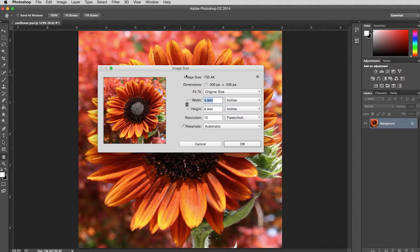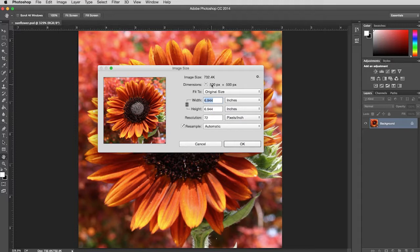If you look at the top, it tells you the memory size it's taking — 732K. You'll see the pixel dimensions of the image: this image measures 500 pixels by 500 pixels. The resolution is listed down here: 72 pixels per inch. And right above that you'll see the physical size. So if you take this 500 by 500 pixel image with a resolution of 72 pixels per inch, and you put it into, say, an Illustrator document and printed it, it would print at about seven inches square.